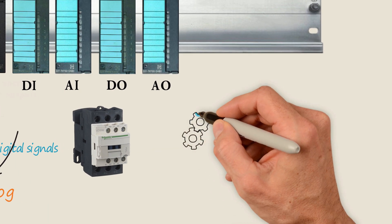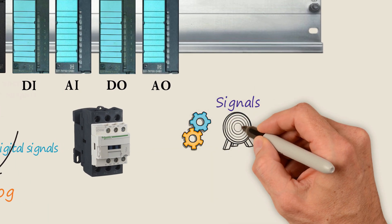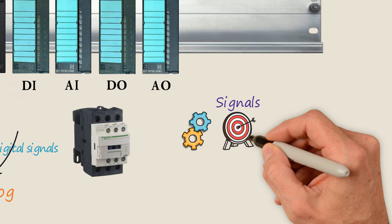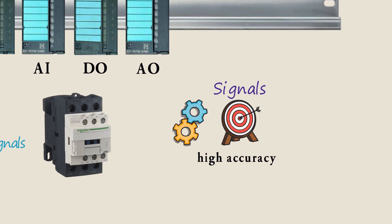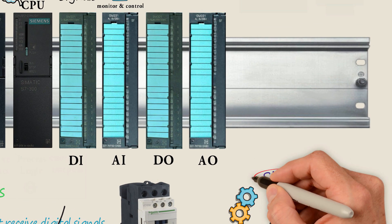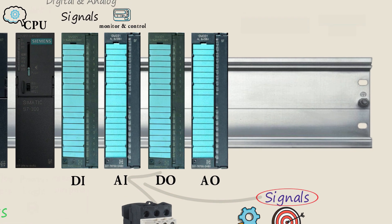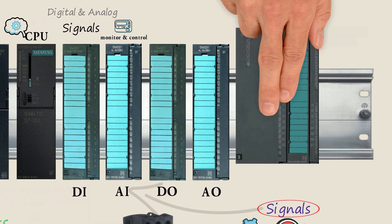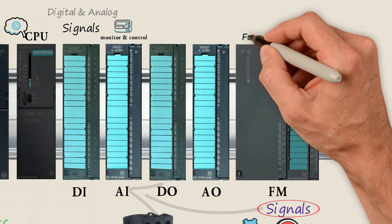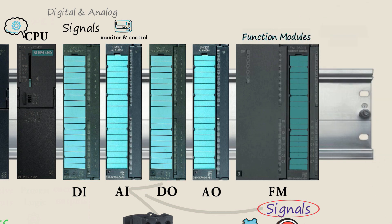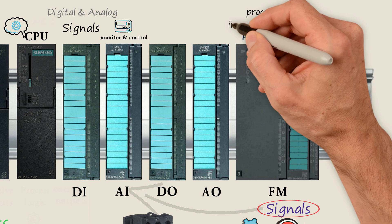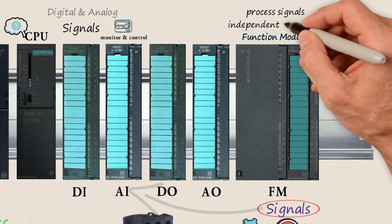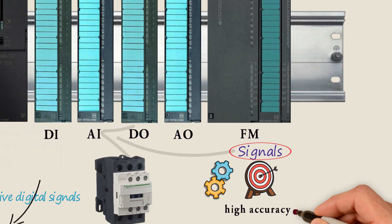Some applications require that particular signals are processed with higher accuracy. Those signals may not be connected to the standard IO modules, but instead require specialized modules called function modules, or FMs. FMs process signals independent of the CPU, therefore providing for higher accuracy.